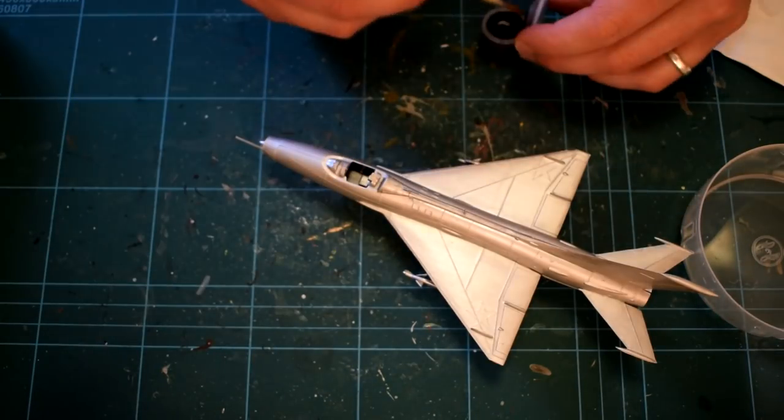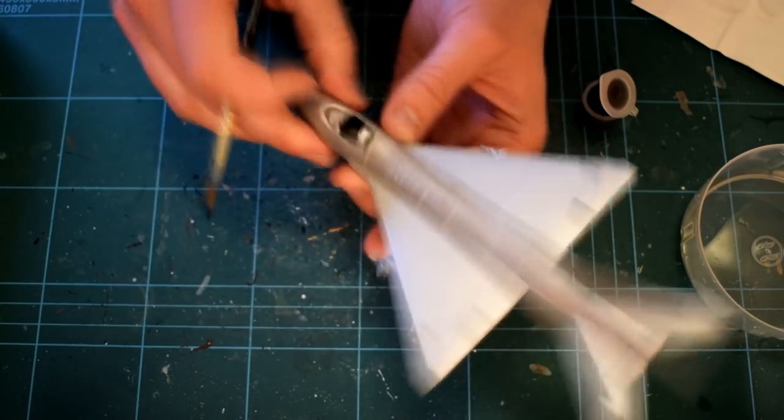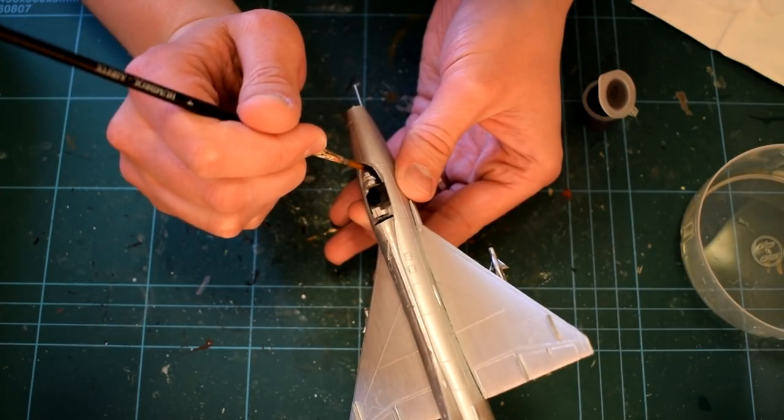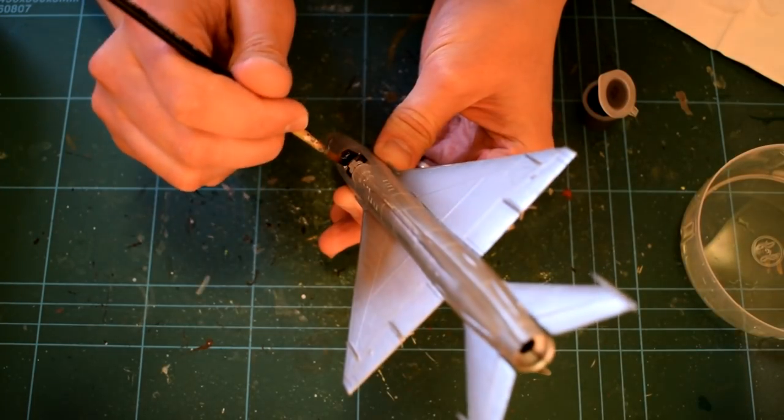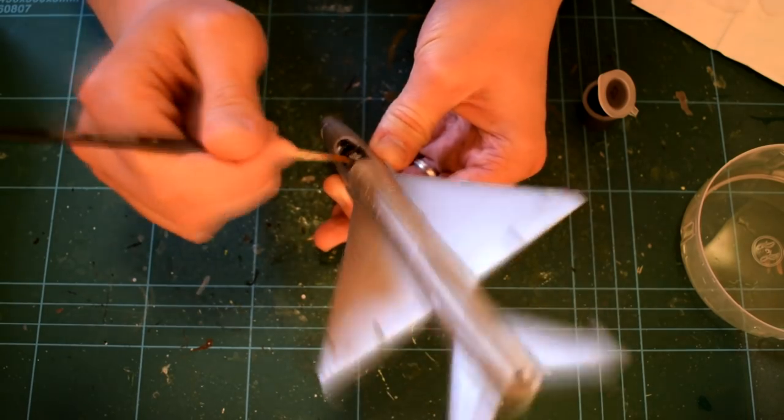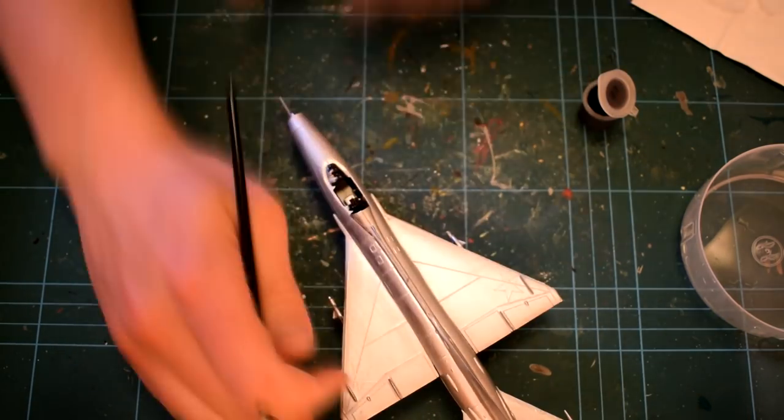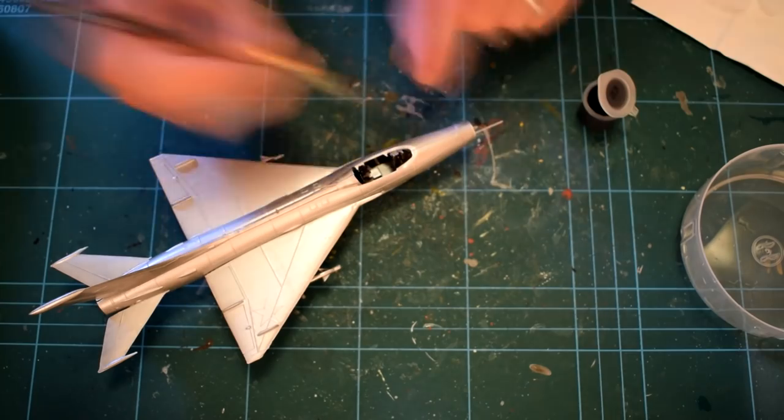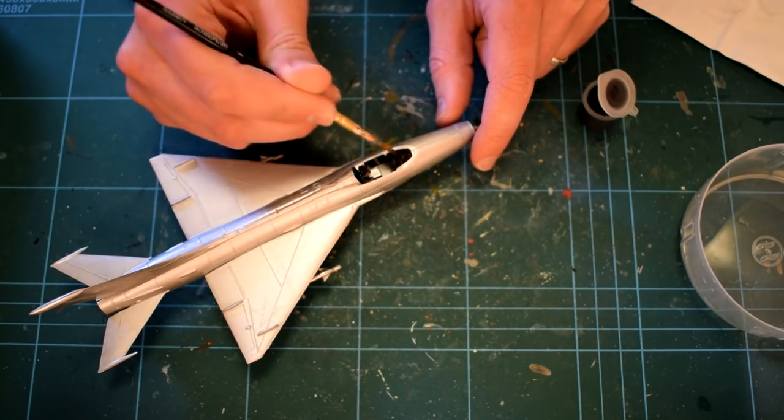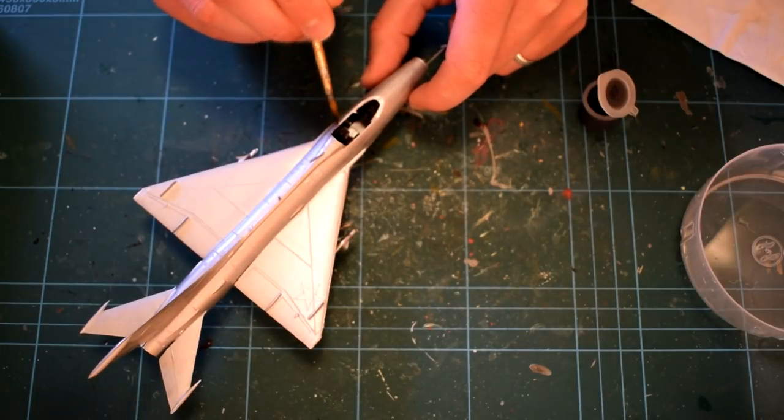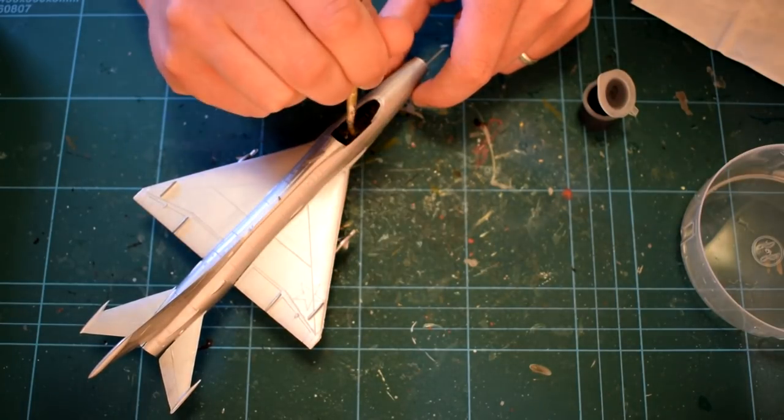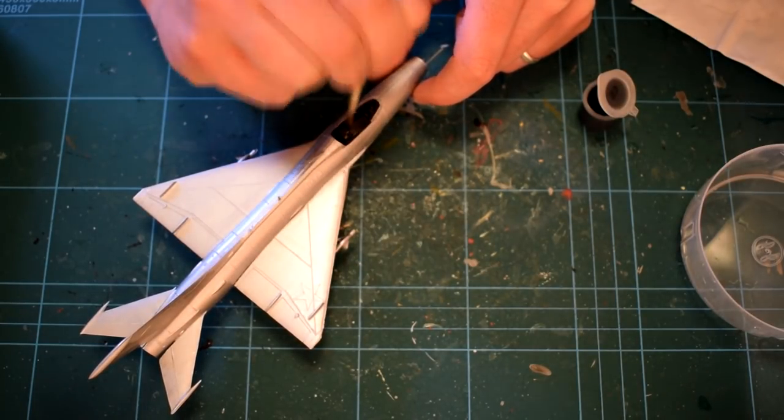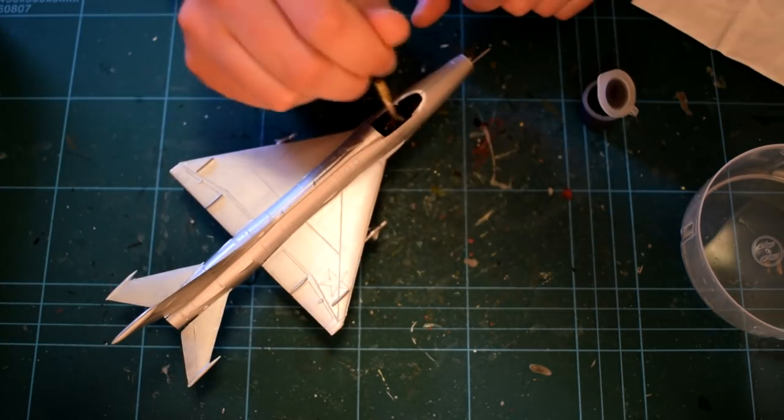Humbrol Matte Black Acrylic No. 33 was then used to paint the cockpit areas. The cockpit is very lacking in detail, and you might be able to notice that I have decided to not use the pilot figure. I thought he was quite crudely moulded and it would detract from the overall appearance of the model. Painting this entire area black will help to hide the lack of details.